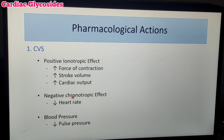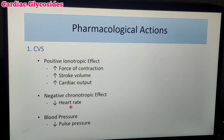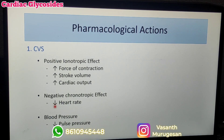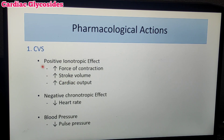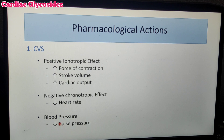The second effect is the negative chronotropic effect — the heart rate is decreased. So we have a positive inotropic effect (increased force of contraction) and a negative chronotropic effect (lower heart rate). With regard to blood pressure, Cardiac Glycosides reduce pulse pressure.